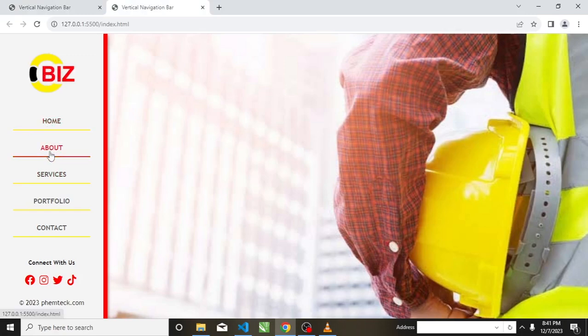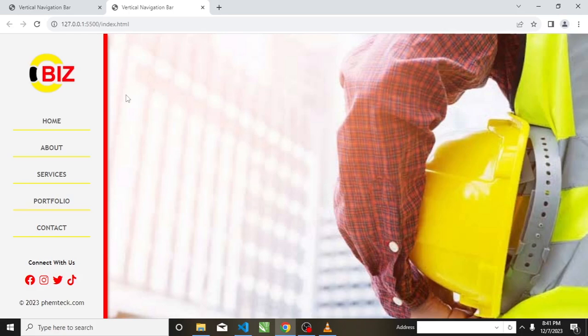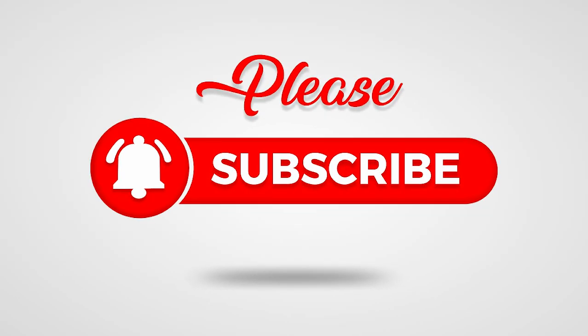We have it all styled now — the logo, navigation links, social links, and the copyright with the domain name. If you want to learn how to create the horizontal navigation bar, check the description below for the link. We've come to the end of this tutorial. If you have any questions, drop them in the comment section, and don't forget to like this video. See you guys next time.